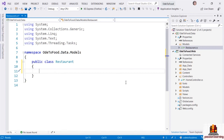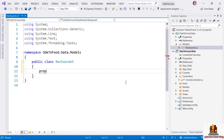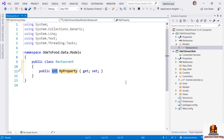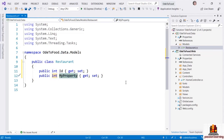Now let's describe some of the attributes and state that should be stored for each restaurant. Every restaurant will be stored in a SQL Server database, and SQL Server likes to give each record in a table a primary key. So let's create a property using the prop code snippet — P-R-O-P — and press tab to expand that into an auto-implemented property. Let's create an integer property named Id.